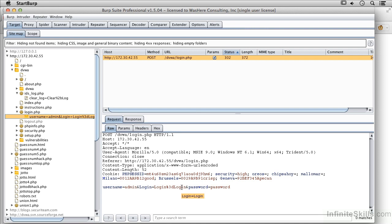And the Intruder is really a way of doing automated testing of form fields and different parameters. It's a way of turning these parameters and different parts of a request into variables that we can then quickly and easily insert different values into in an automated fashion.